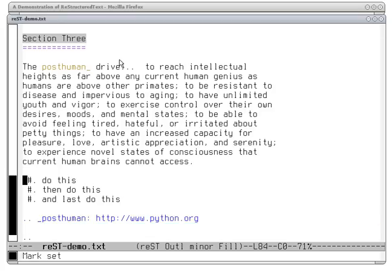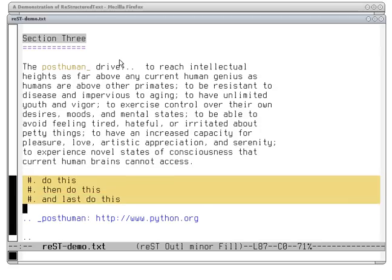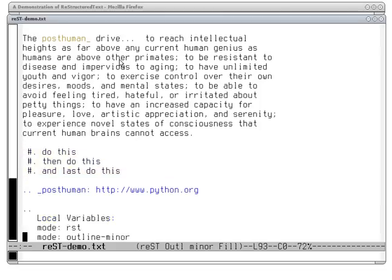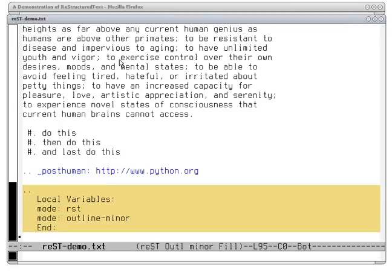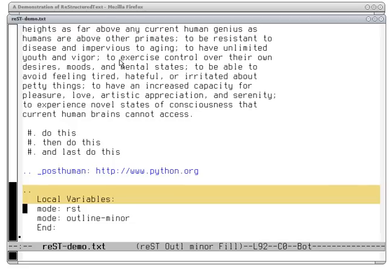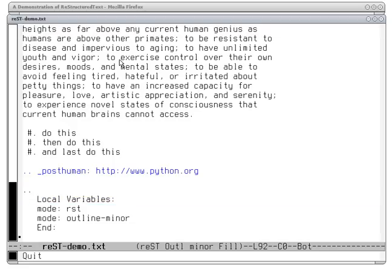Just above that, we have another form of list — a numeric list. By putting pound sign periods, these items will be automatically numbered for you: one, two, three. There are also forms for doing Roman numerals and such. At the bottom, I place a comment to the Restructured Text processor. If you've used Emacs, you'll recognize it provides directives to put the editor into certain modes — in this case, Restructured Text mode for highlighting, with certain keys for processing Restructured Text.